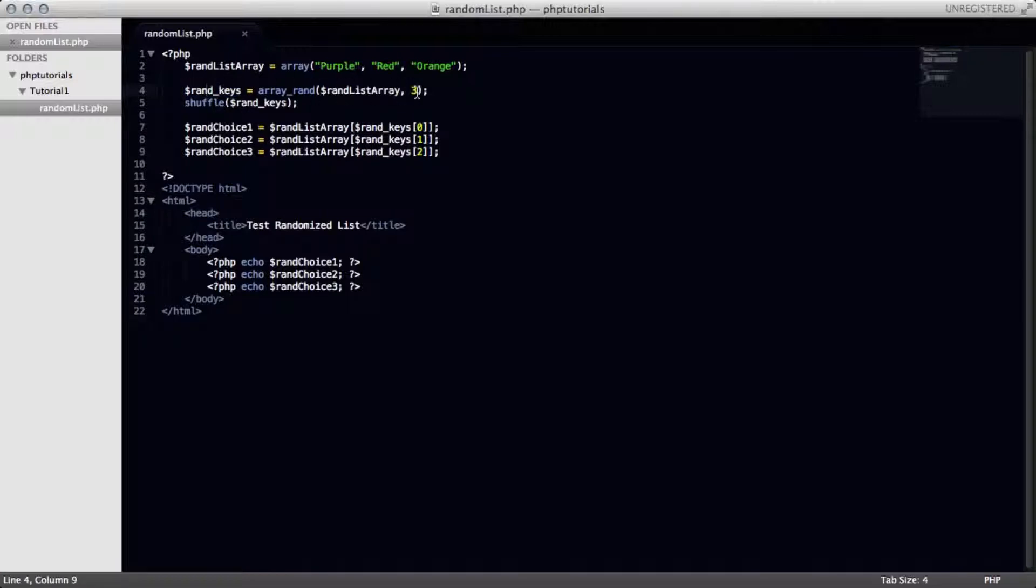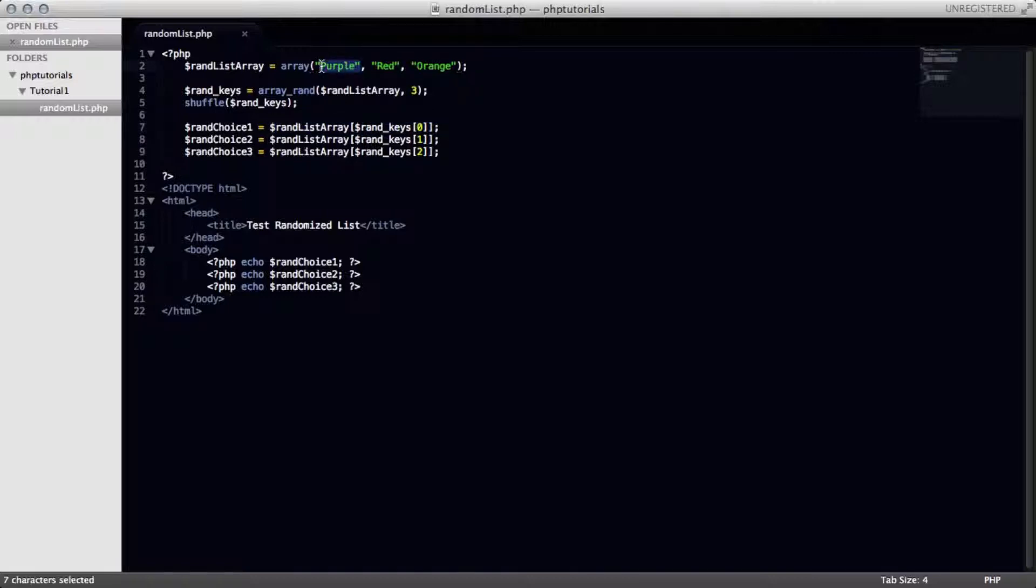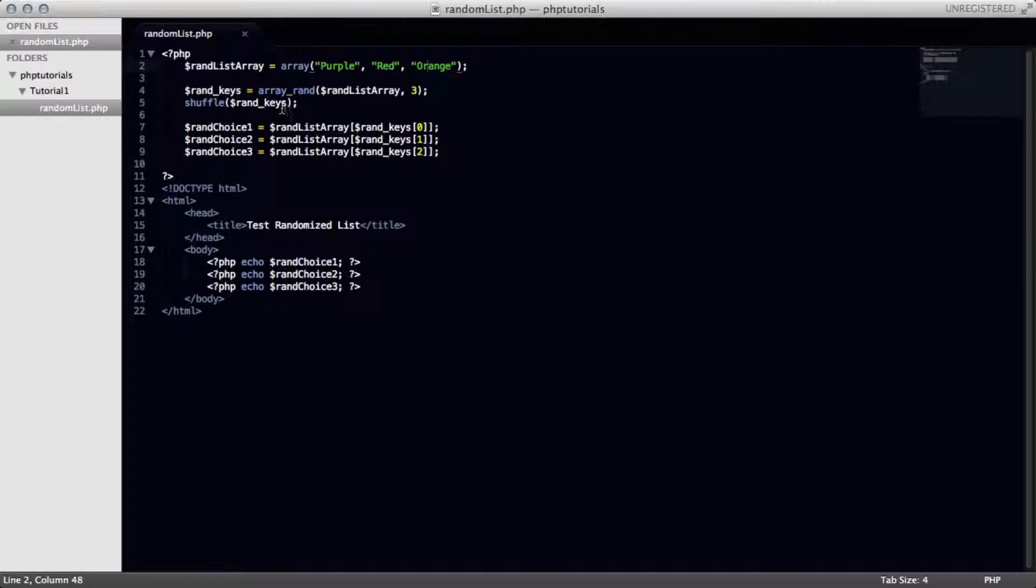So basically, this picks out three random items and shuffles it, however, and whichever one it sets as zero after it's done shuffling right here will then re-be displayed as whatever the string was. So let's say it randomly selected purple, red, and orange, because that's obviously what it does, and then it shuffles it to be red, orange, and purple.